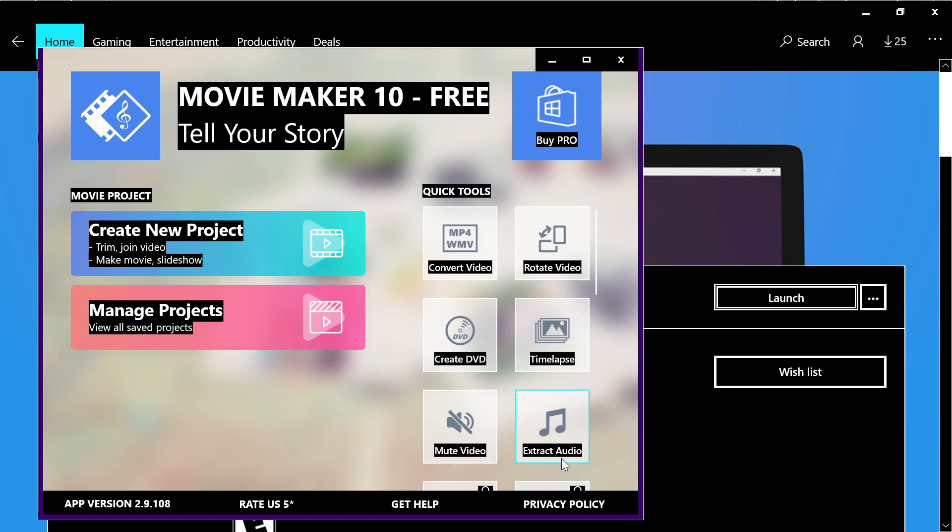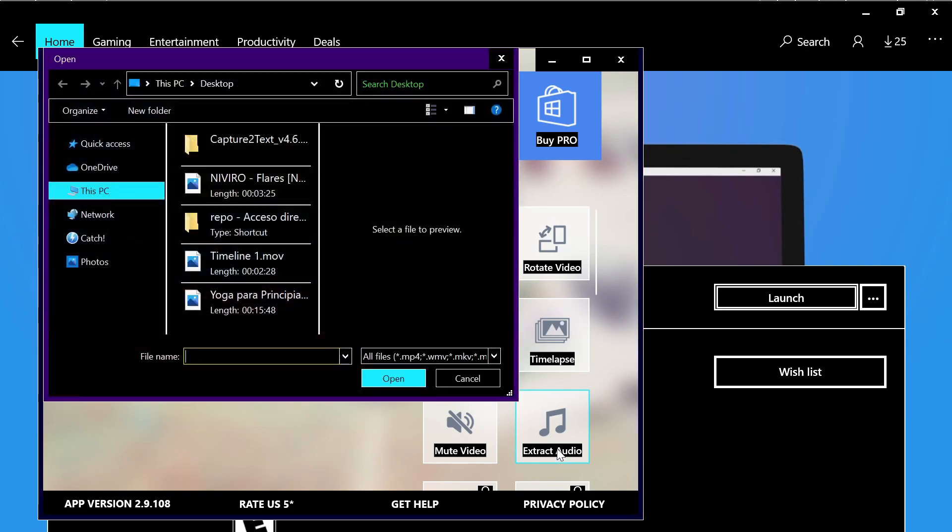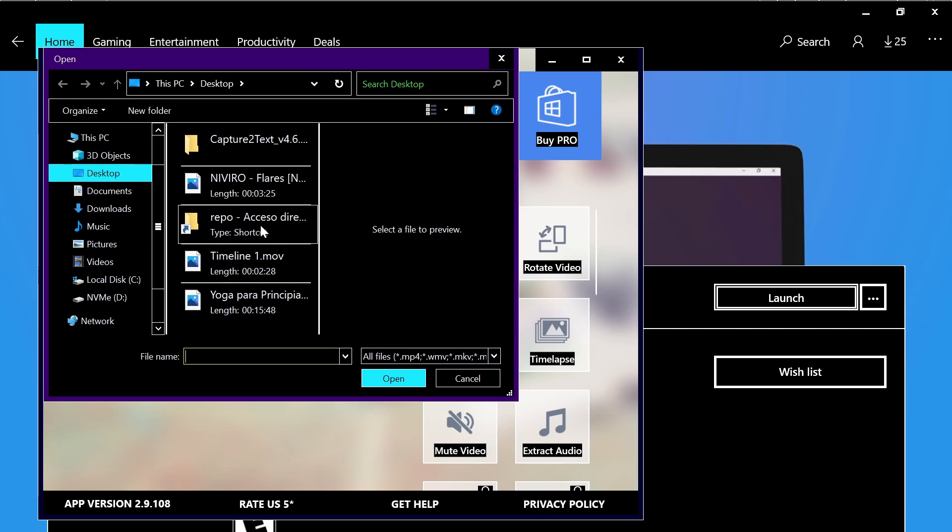And then you go to this option: Extract Audio, and you pick your file.